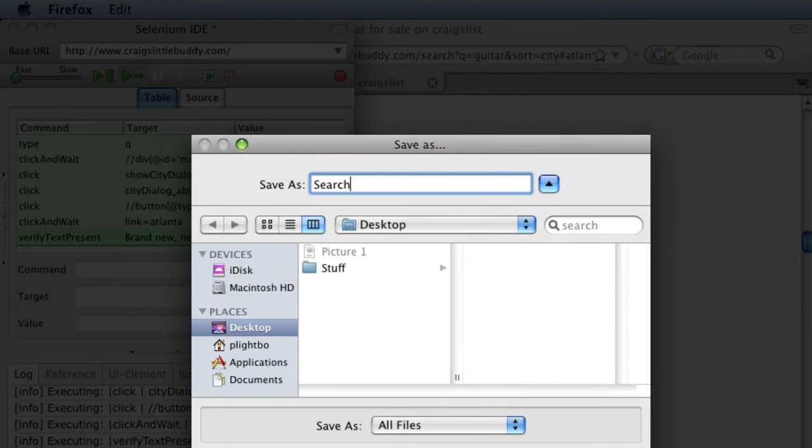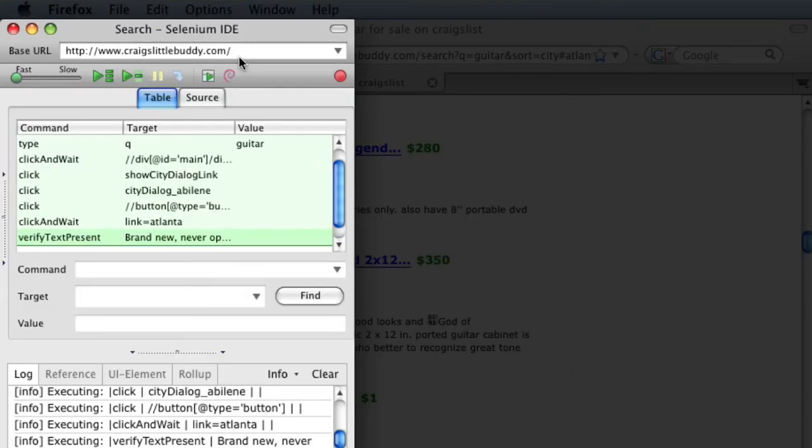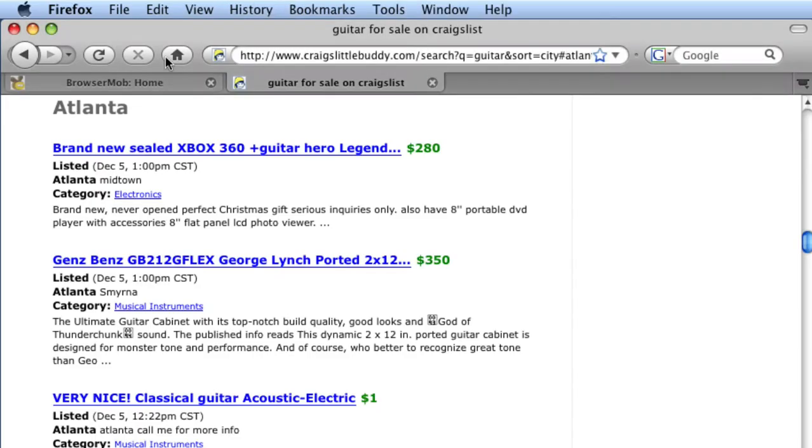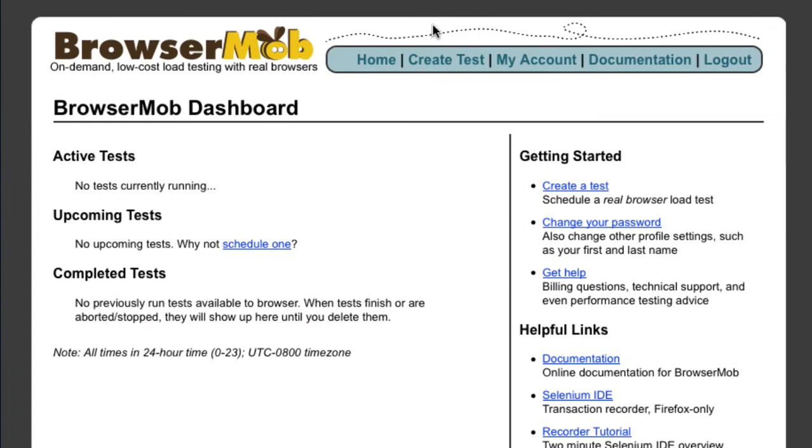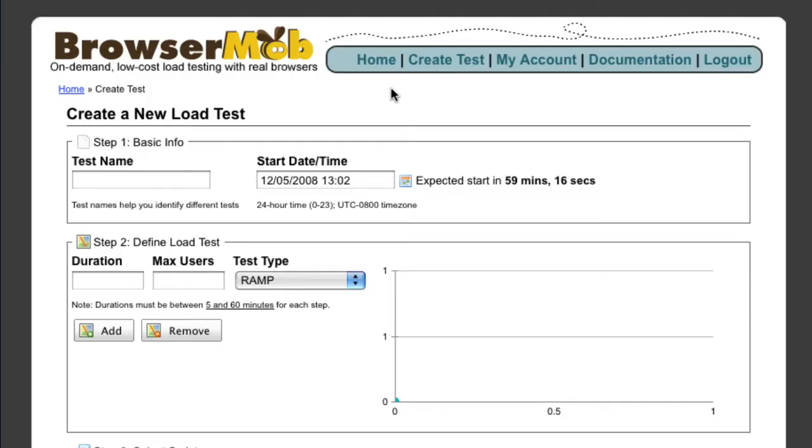Let's use this script to schedule a load test in BrowserMob. Click on the Create Test menu item. This form has three required sections: basic test information such as scheduling, the load test profile, and the script definitions that will drive the browsers.